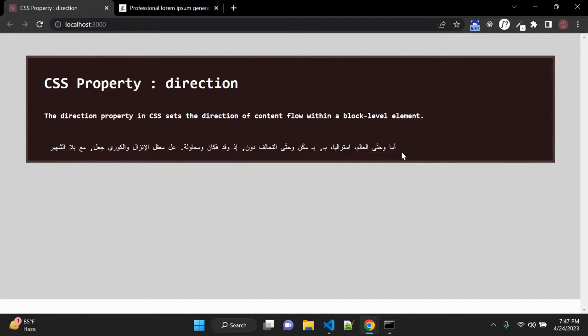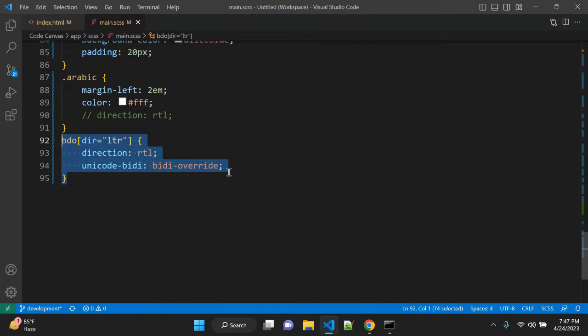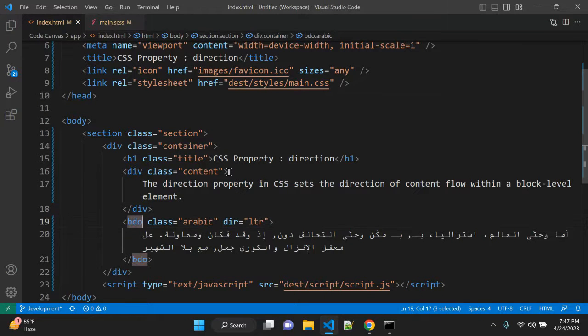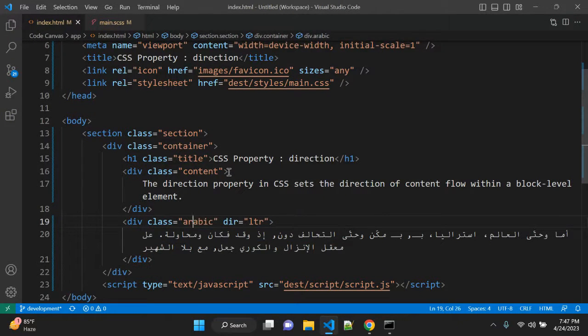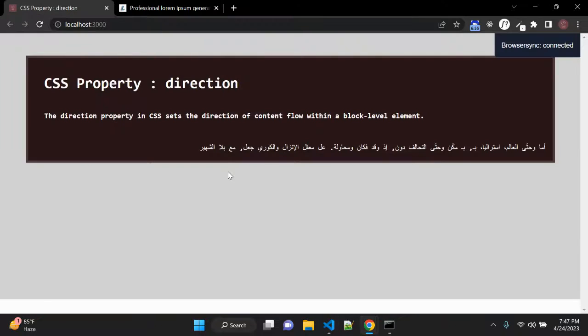Let me show you. Let me comment it out the BDO one and here if you change it to div and direction to RTL then it will change both the direction and the place.